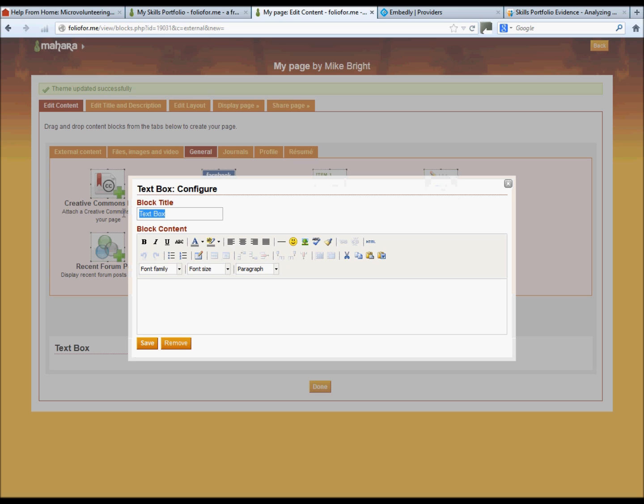Change the title. My portfolio. Save it.